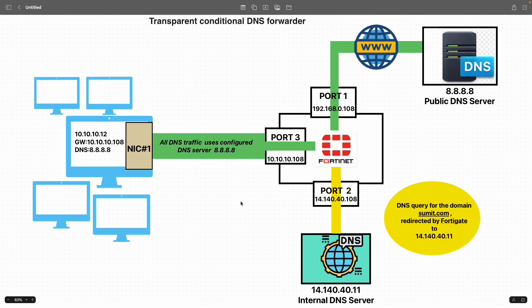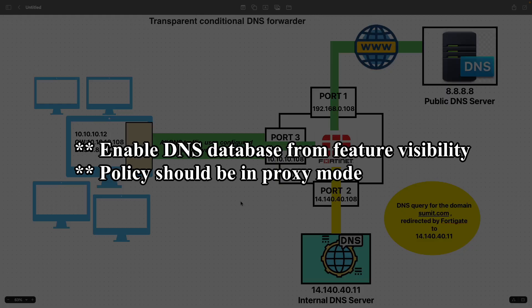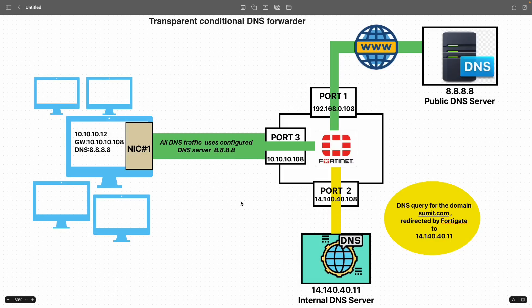That basically proves everything — the redirection and DNS forwarding is working fine on the FortiGate firewall. One thing to make sure is that the policy is in proxy mode, you have the appropriate DNS filter configured, and feature visibility is enabled for DNS database. That's all for this video — please do not forget to subscribe to the channel and hit the like button. See you in the next video.